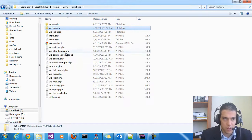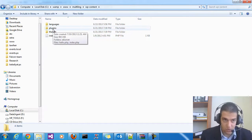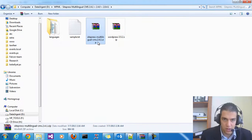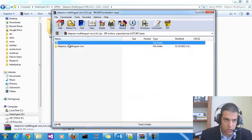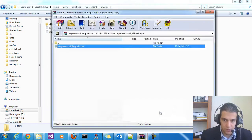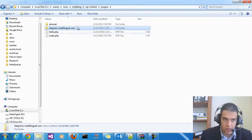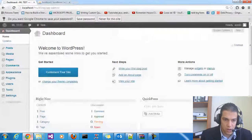Next step, we need a plugin for multilingual called WPML. This folder goes inside the plugins folder. Go to the site and press Multilingual CMS. I will upload this file to MediaFire so you can download it. You just need to copy this plugin folder to your plugins directory, and the plugin should now be working.